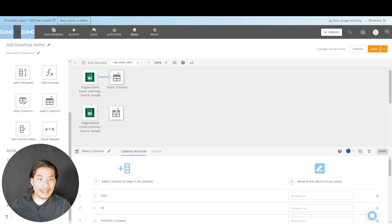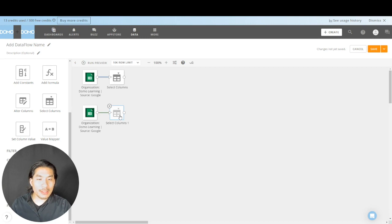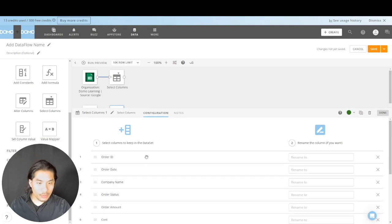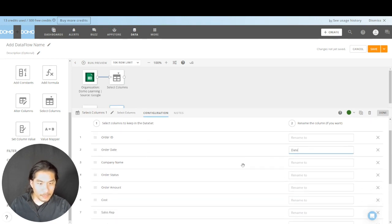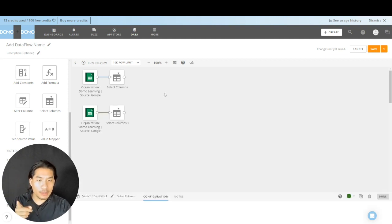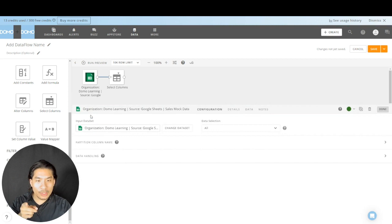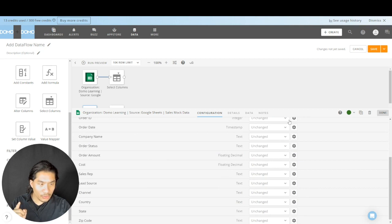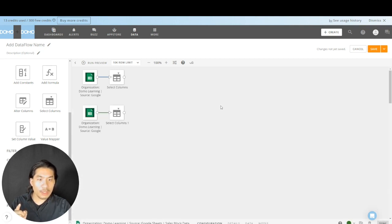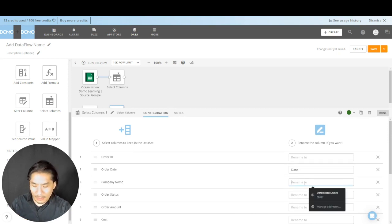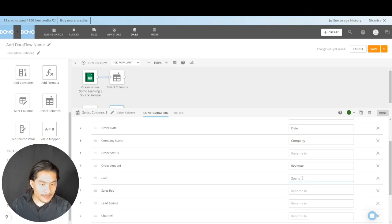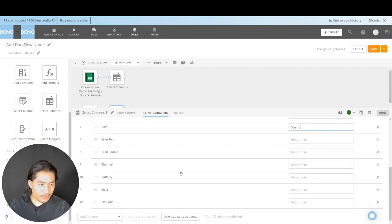Why am I doing this? Because I need to make sure the column names are the same. If I'm going to append them, in the second one — the sales one — I want 'order date' to just be 'date'. Also, I want that date to be an actual date and not a timestamp. So I'm going to click the green icon, go to Data Handling, and change order date from timestamp to date. Next, I want 'company name' to just be called 'company', 'order amount' to be 'revenue', and 'cost' to be 'spend'. Everything else looks fine.